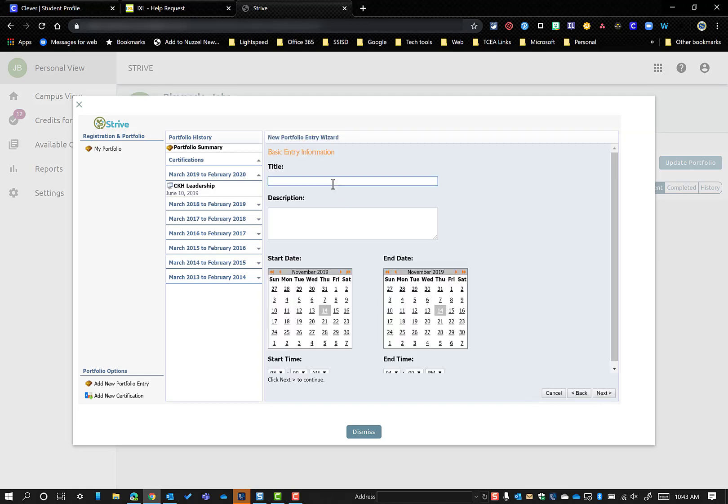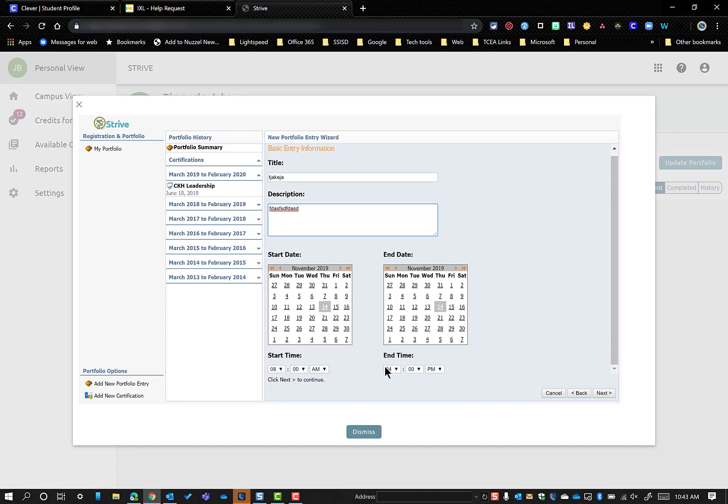You're going to go ahead and give it the title, any description of what you were doing, select your dates, and your start time and end times.